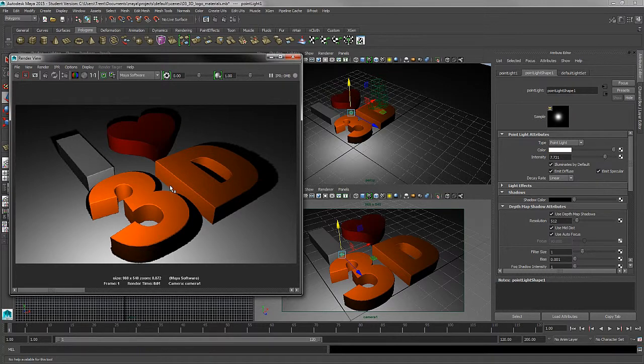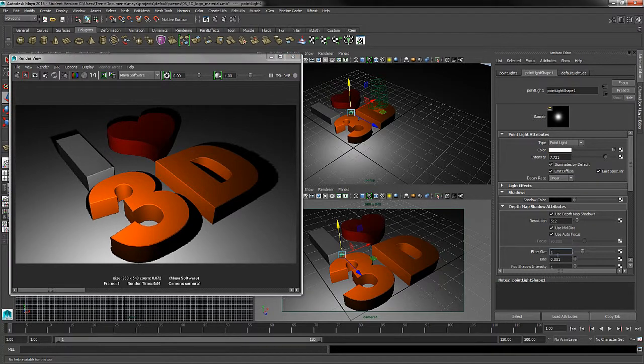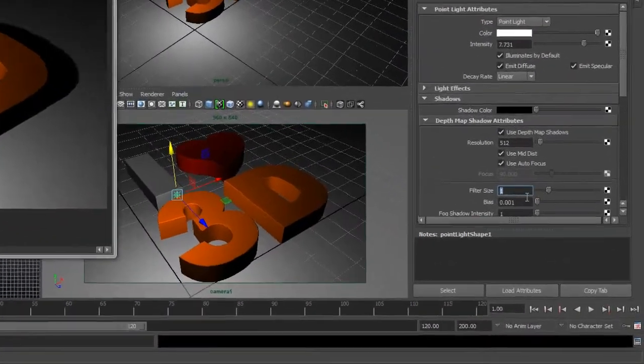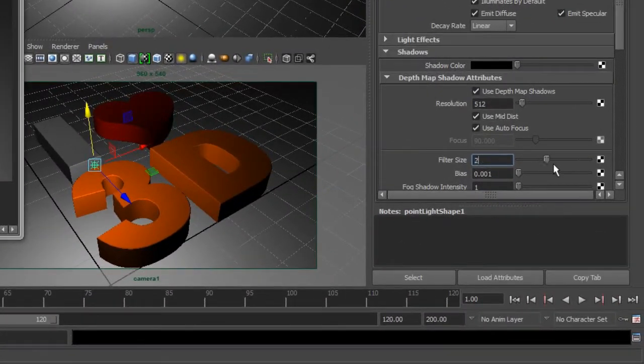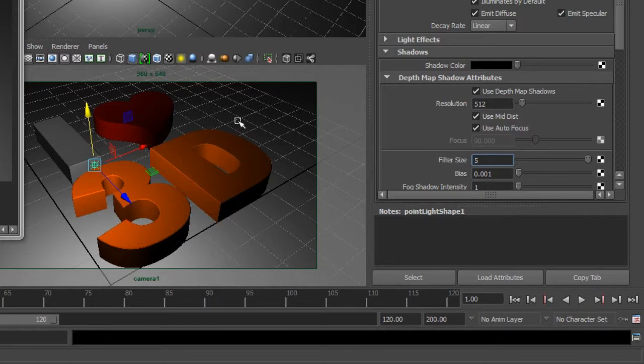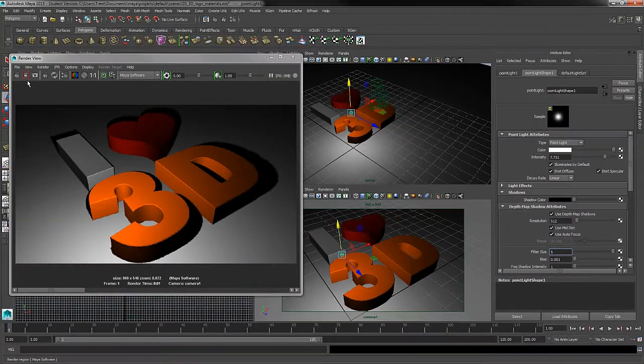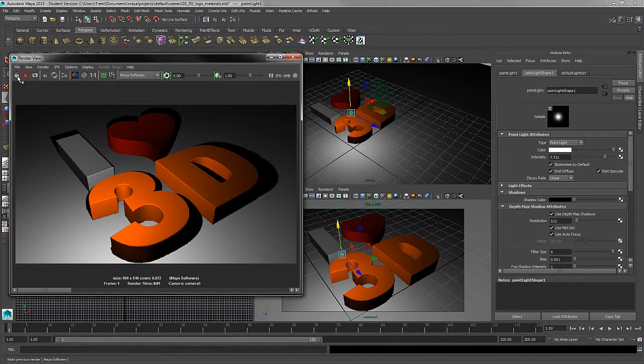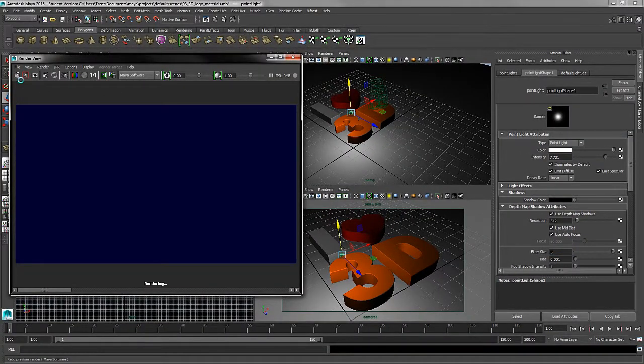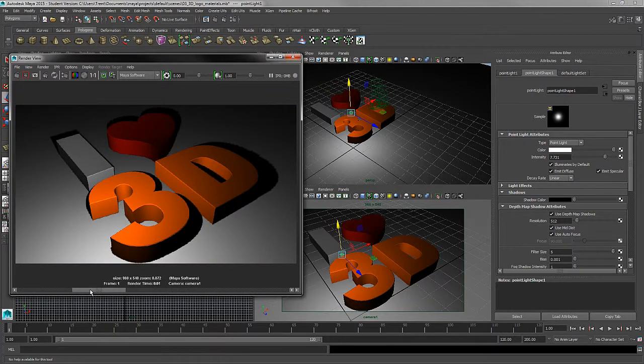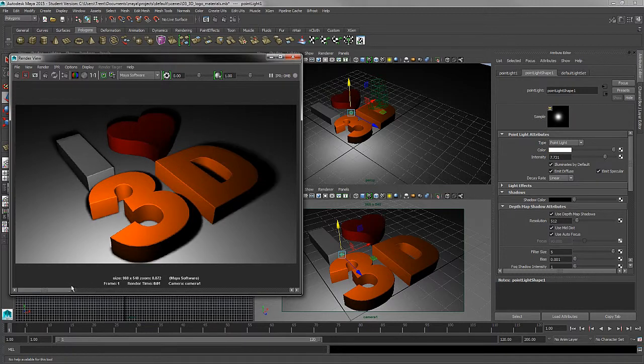Now, to soften these shadows, we can also use something called filter. This is much like a Gaussian blur found in Photoshop. It's going to filter or blur the edges of our shadow. Anywhere from 3 to 5 is a good filter setting to give nice soft shadows. So I'll store this image and take a new rendering, and here you can see how we get nice soft shadows by introducing some filter to our shadow attribute.